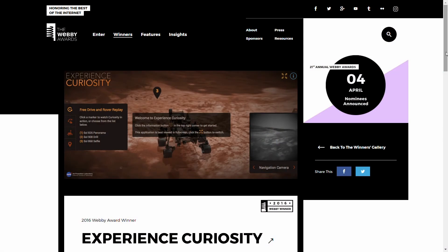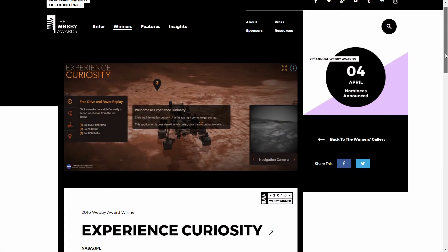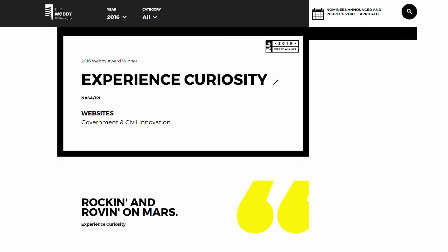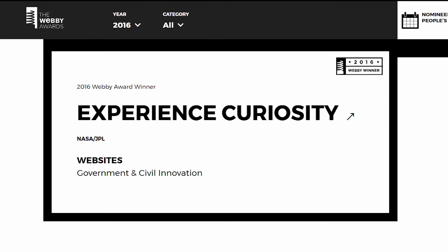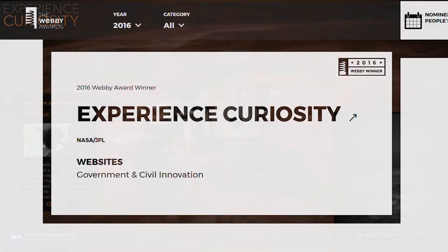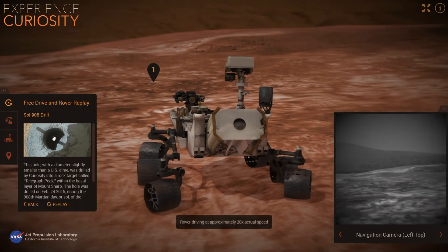This project received the highly prestigious Webby Award, also known as the Internet Oscar, in the category of government and civil innovation websites.